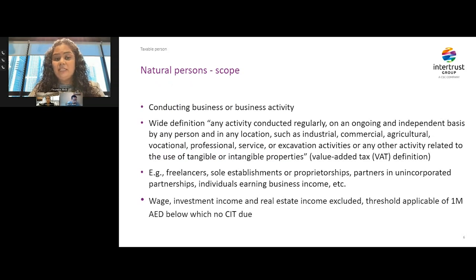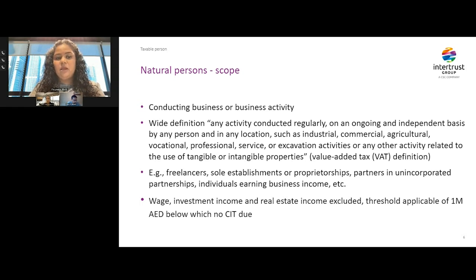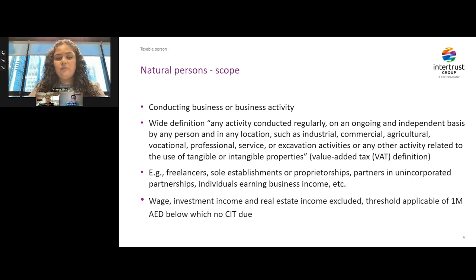Apart from legal entities, it is interesting to note that even natural persons can be in scope of UAE corporate tax if they are conducting business or business activity. The definition of business is very wide and akin to the definition given in the value added tax legislation. However, wage, investment income, and real estate income which does not require any license is outside the scope of corporate tax. Similarly, for individuals, any business income below the threshold of 1 million dirham is also outside the scope of corporate tax. Simply put, if you are an individual engaged in business in UAE and earning income more than 1 million dirham, then you will be subject to corporate tax.